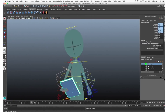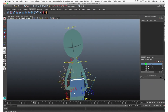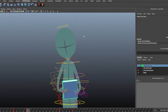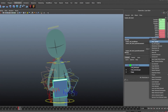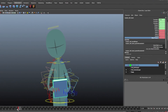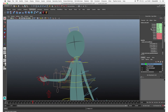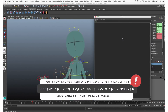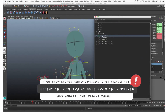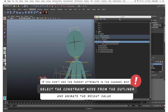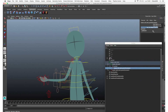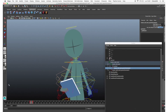When we want to switch the hand, move to the frame where the object is grabbed by the left hand. Select the left hand control, Shift-select the left hand locator, and create the parent constraint again. Add a key and set that constraint to 1 on this frame, but set it to 0 in the previous frame. Sometimes the parent attribute doesn't appear in the channel box — if this happens, select the constraint node from the outliner and set the weight value to 1 or 0 to manage the influence of the constraint on the locator.